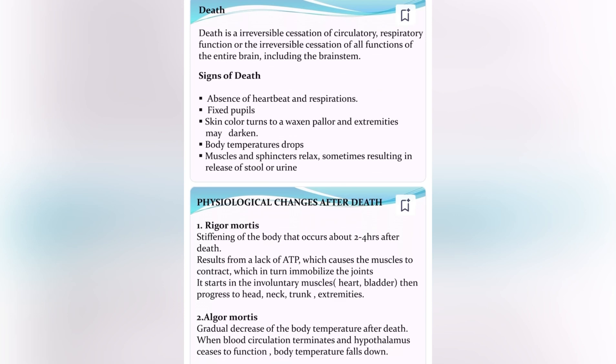Rigor mortis starts in the involuntary muscles — the heart and bladder — and progresses to the head, neck, trunk, and extremities.